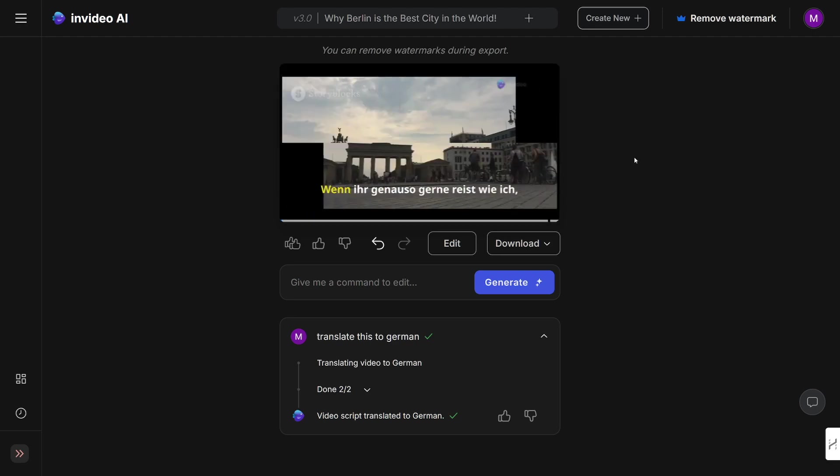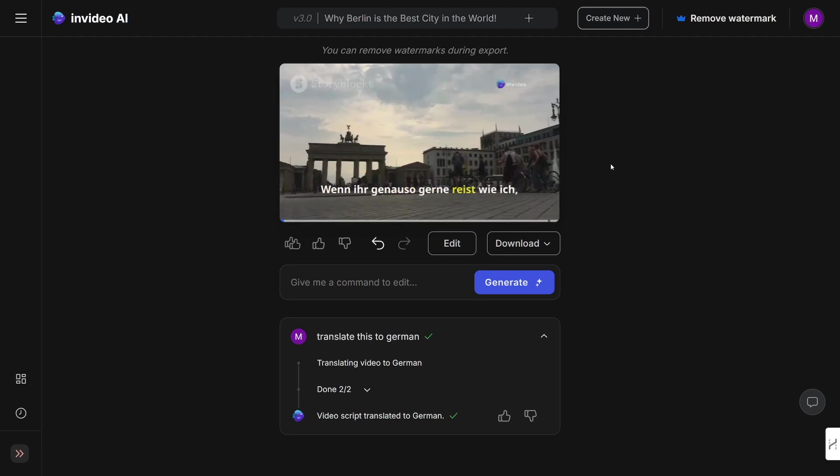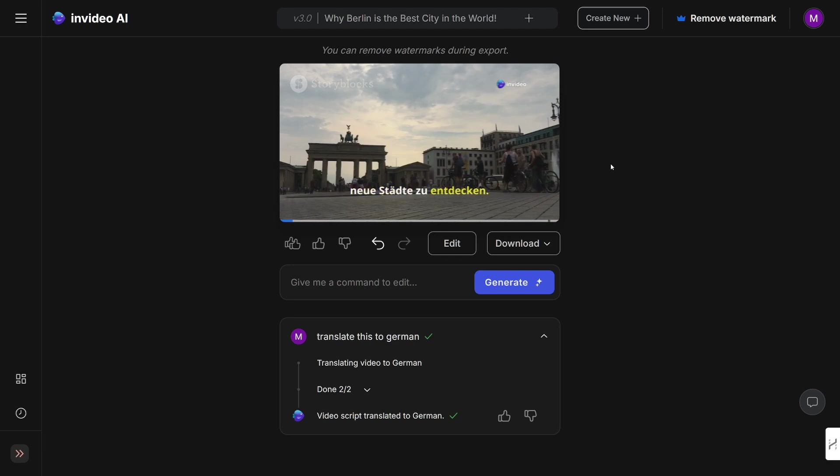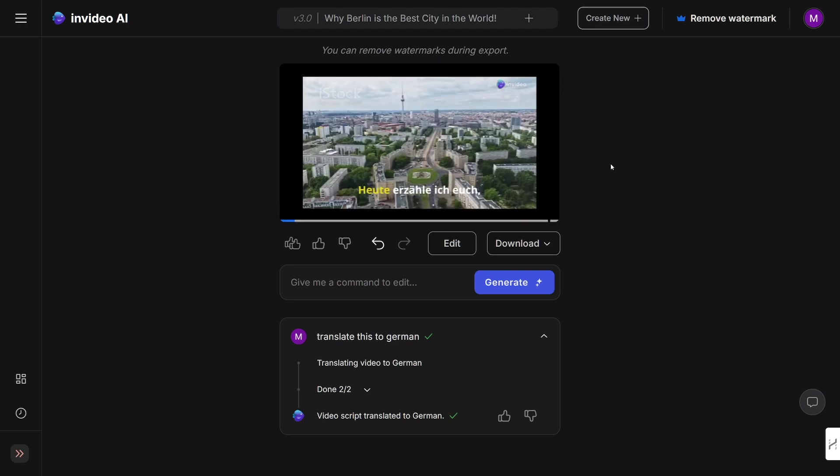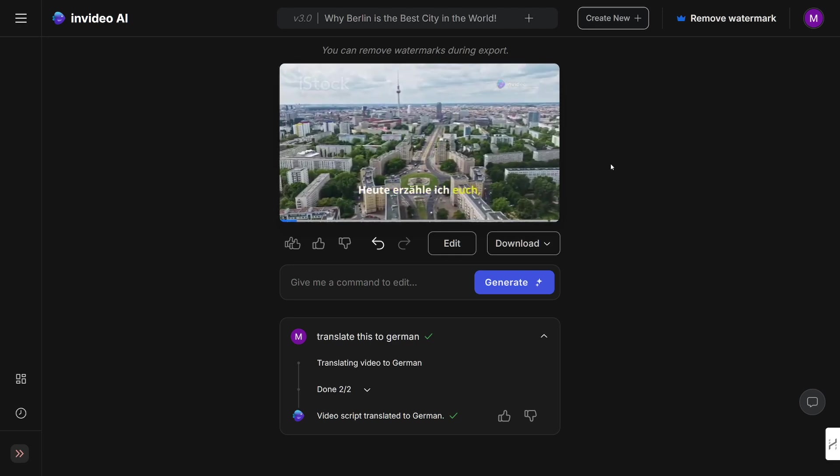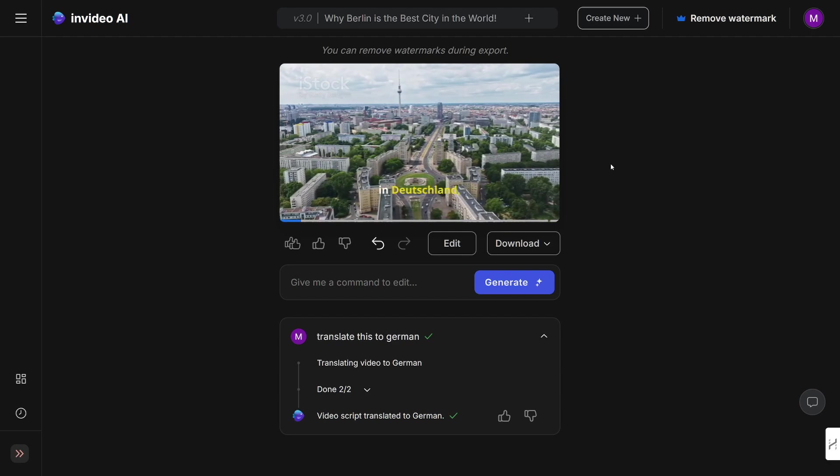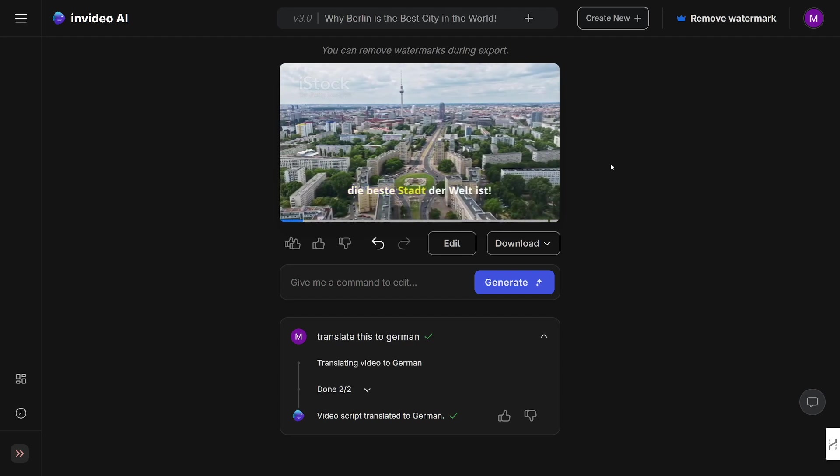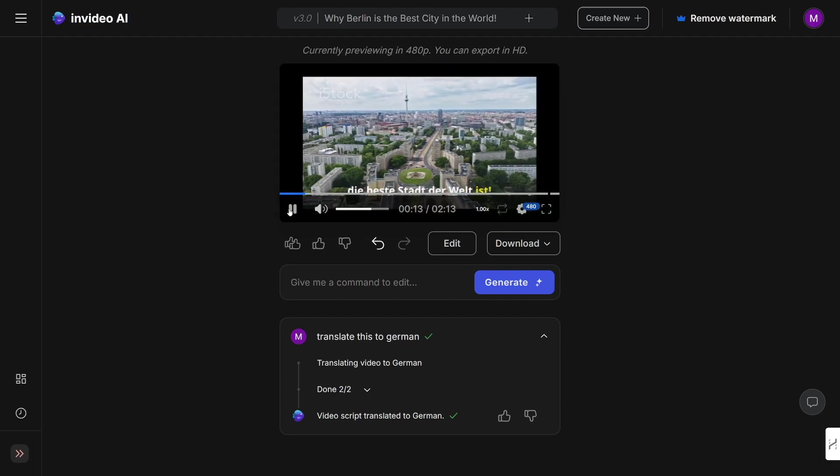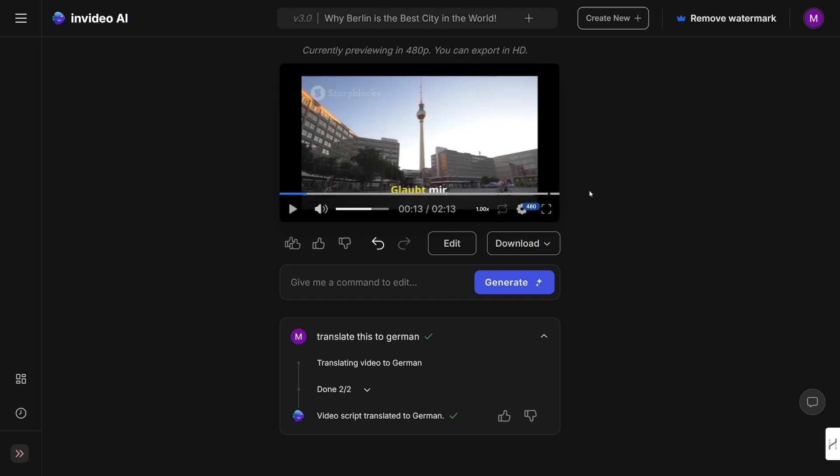And here it is—Berlin goes on German voiceover as it's supposed to, right? 'Zusammen. Wenn ihr genauso gerne reist wie ich, dann freut ihr euch bestimmt immer darauf, neue Städte zu entdecken. Heute erzähle ich euch, warum Berlin in Deutschland die beste Stadt der Welt ist. Glaubt mir.' Pretty amazing, right? This is so good.